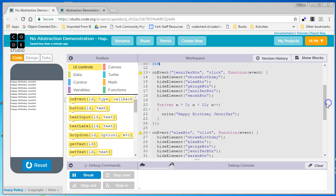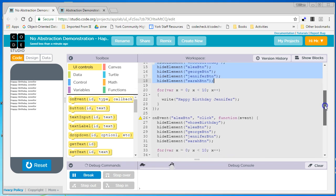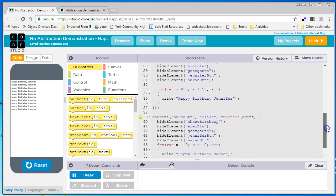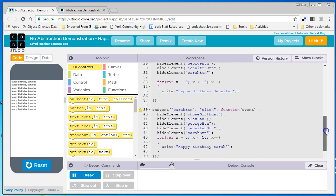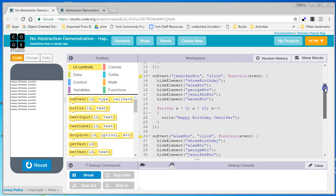We go down to the next button, when I click on Jennifer, exact same five lines of code, and then a for loop that says Happy Birthday Jennifer. So the code in all these four buttons is almost identical. The only difference is who it's saying Happy Birthday to. Really only this word is different in all these four buttons.